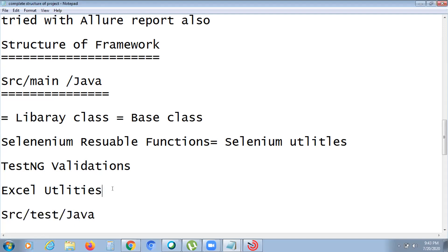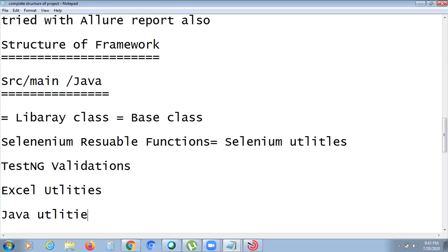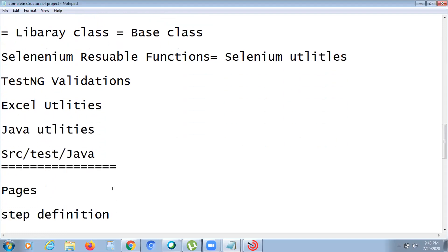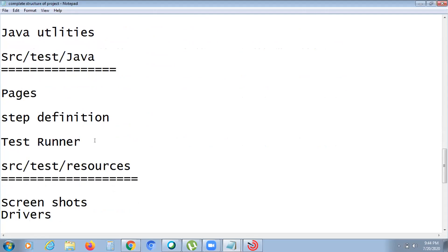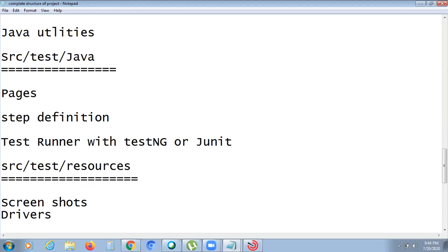We also have Excel utility and Java utility classes. That covers the src/main/java structure. In src/test/java, we have the pages — individual page classes like Login page, Admin page, Equipment page — along with the Cucumber step definition files and the runner class where we run the code using either TestNG or JUnit.